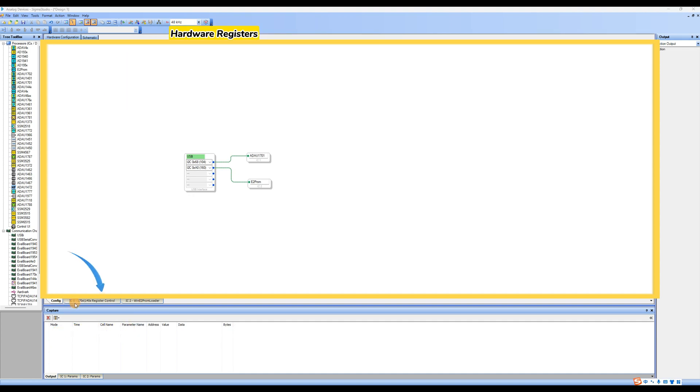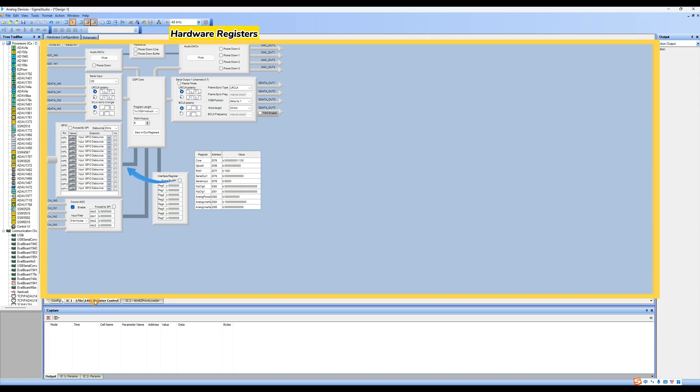Hardware registers: after dragging ADAU1701 from the tool algorithm area in the hardware configuration area, this page will appear. Set up GPIO ports on this page.